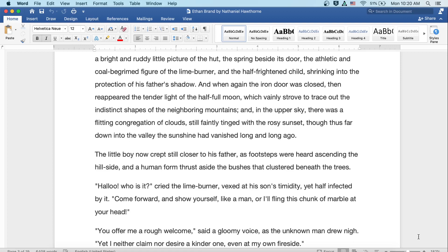And when again the iron door was closed, then reappeared the tender light of the half-full moon, which vainly strove to trace out the indistinct shapes of the neighboring mountains. And in the upper sky there was a flitting congregation of clouds, still faintly tinged with the rosy sunset, though thus far down into the valley the sunshine had vanished long and long ago. The little boy now crept still closer to his father, as footsteps were heard ascending the hillside, and a human form thrust aside the bushes that clustered beneath the trees.